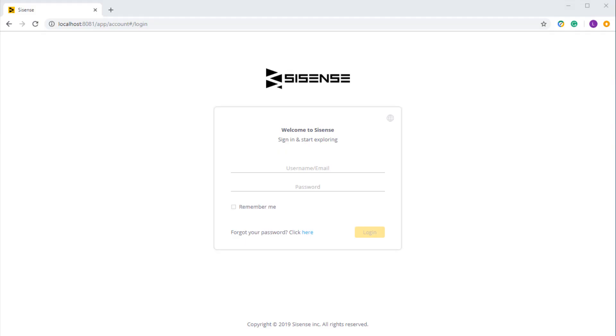One of the things about Sisense is that you can access it via your browser and develop your dashboards on the web. This means that you don't have to install anything to get started.